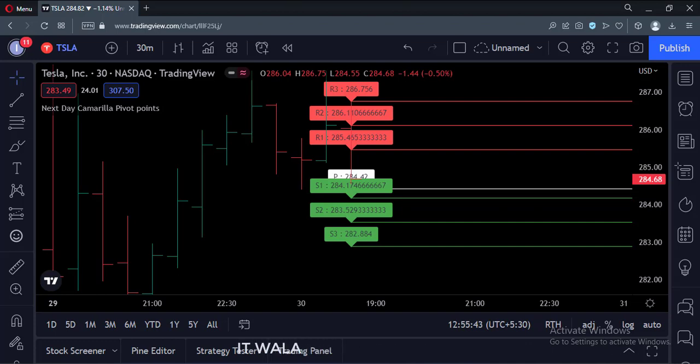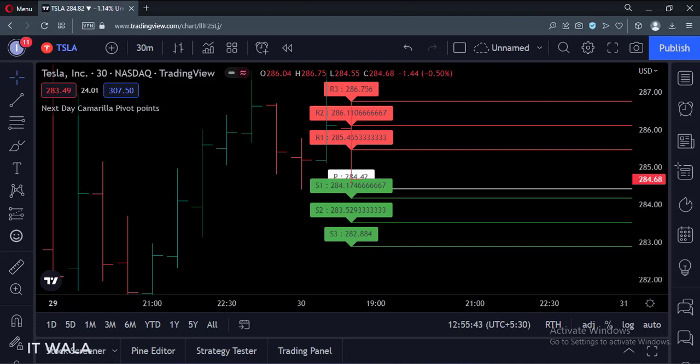Beware that this indicator is not supposed to be used in the live market. This indicator is made to use at the end of the day only. That's how you can plot the next day's Camarilla pivot point levels in TradingView Pine script. Thank you.